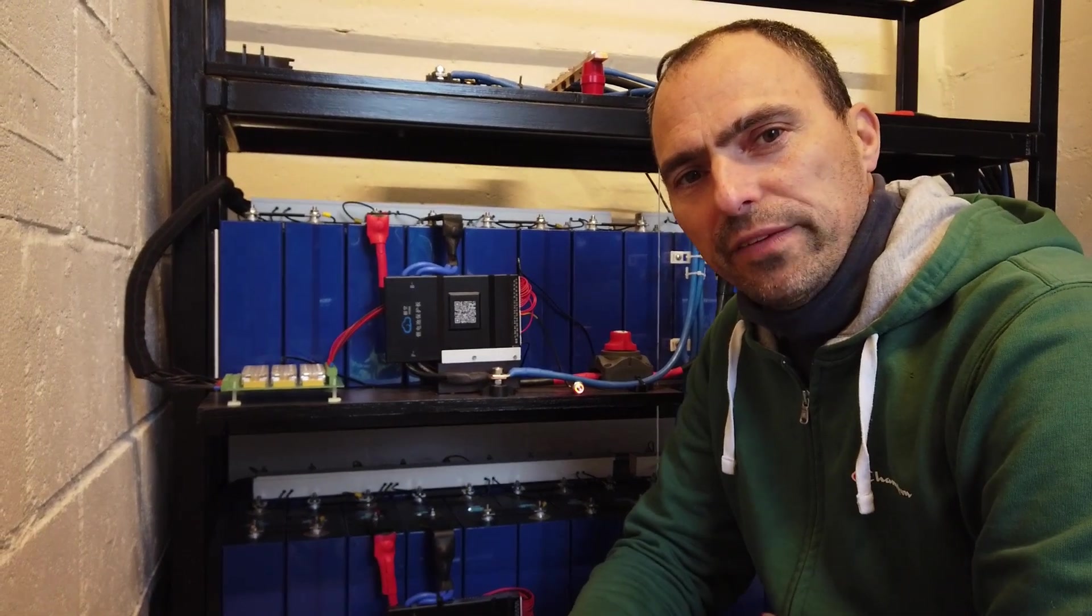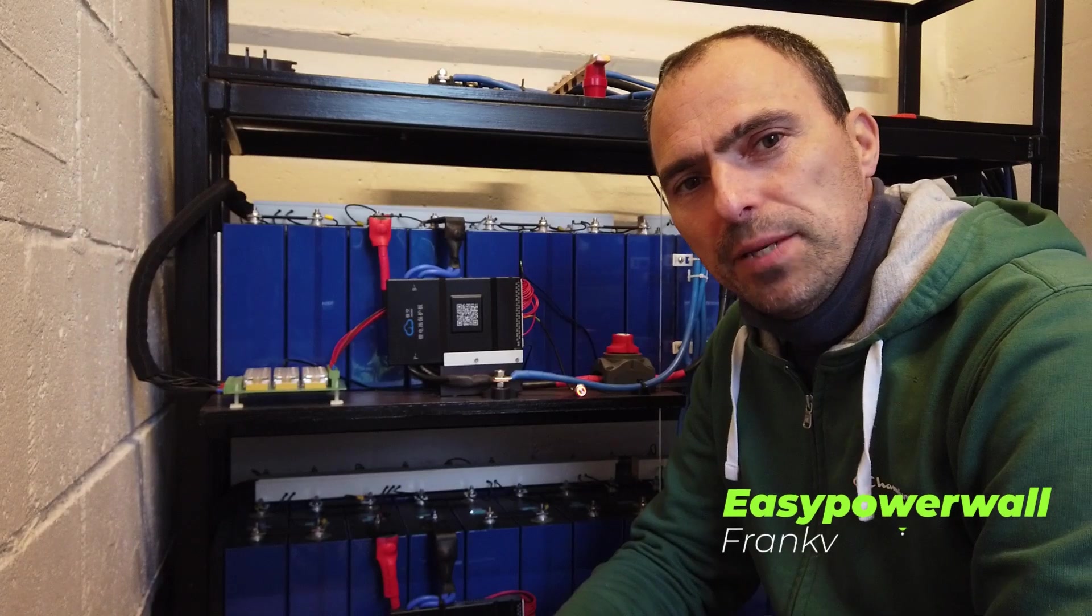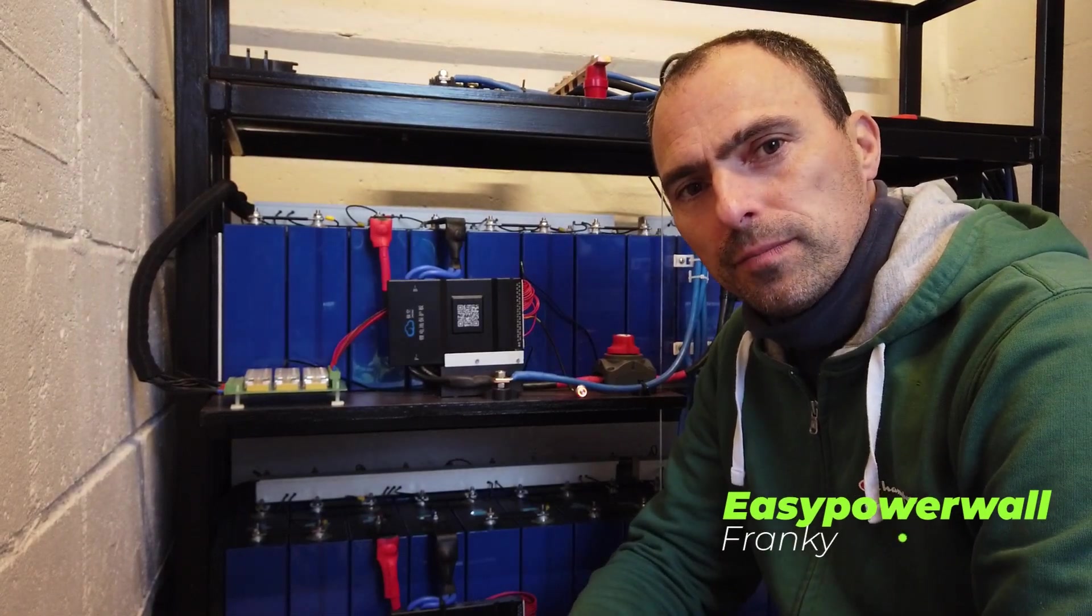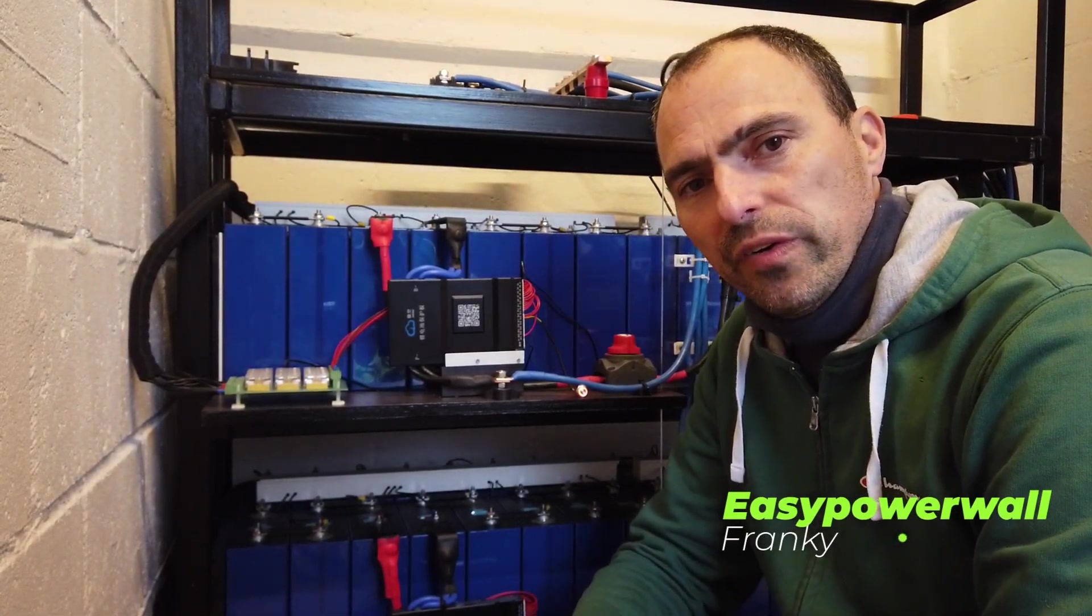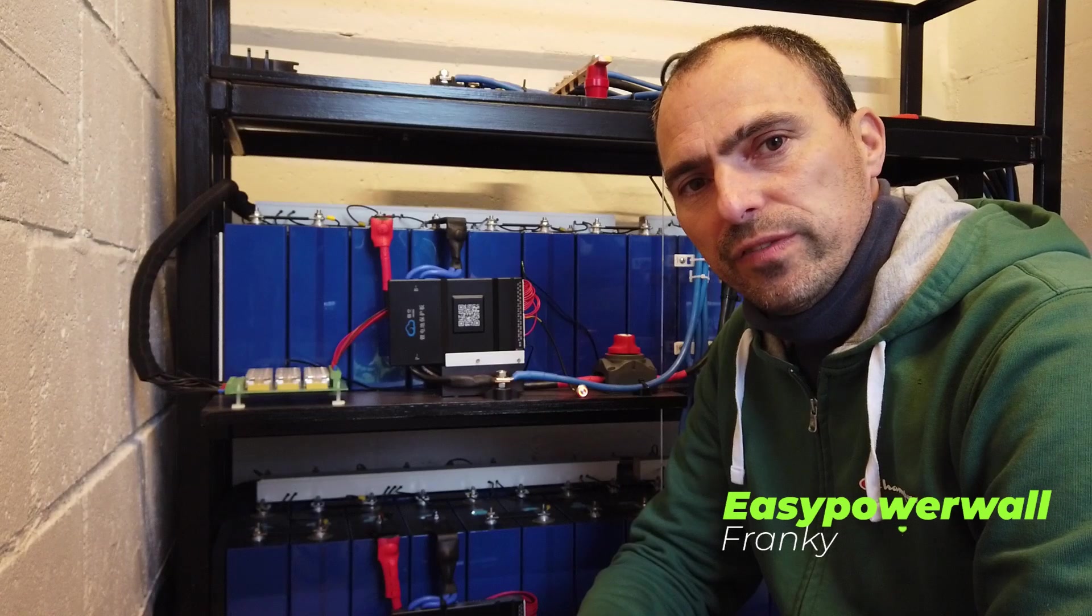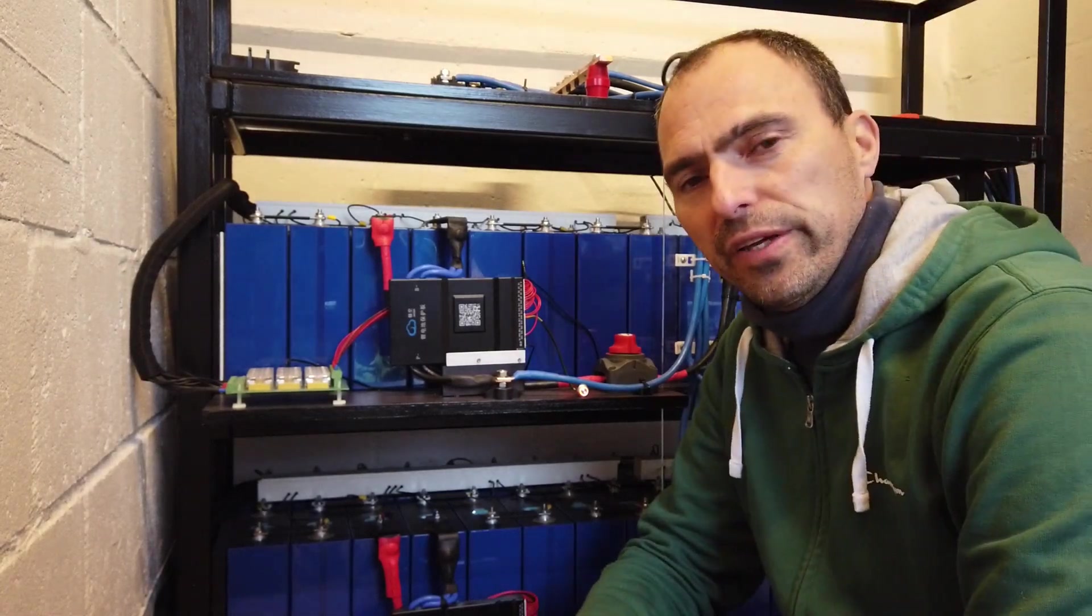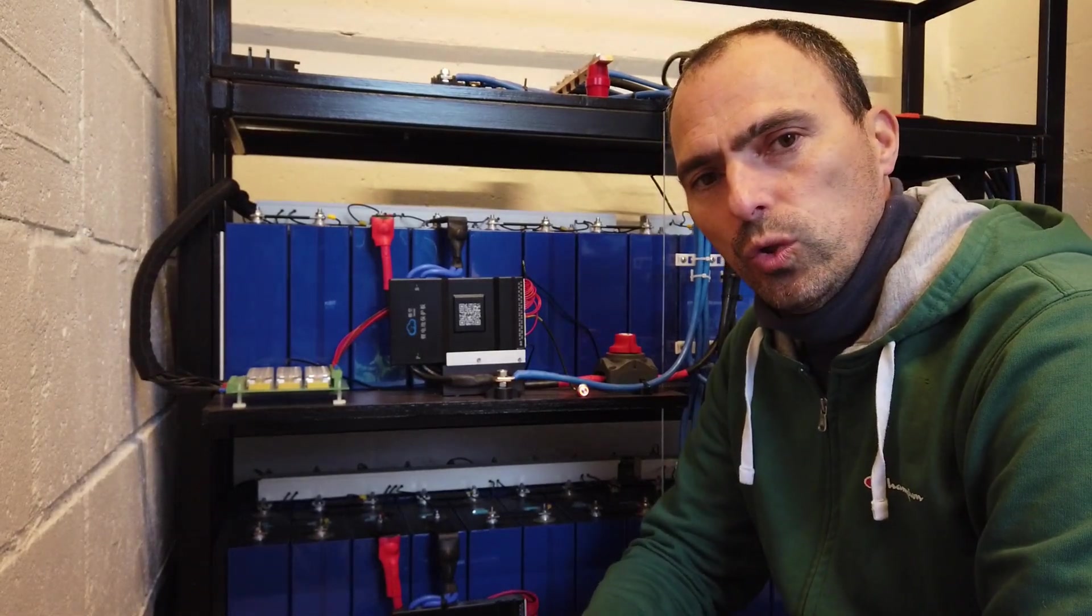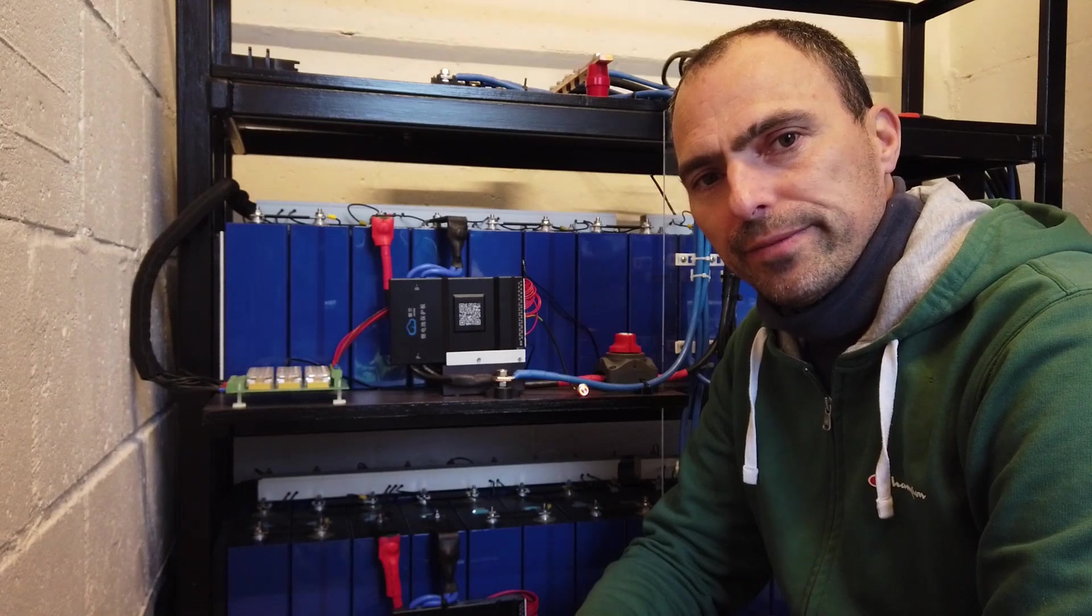Hi everyone! Thanks again for checking in to the Easy Powerwall channel. I also want to thank everyone for the great comments I received in previous videos. Thank you very much, it's a real motivation to keep going on with this kind of content.